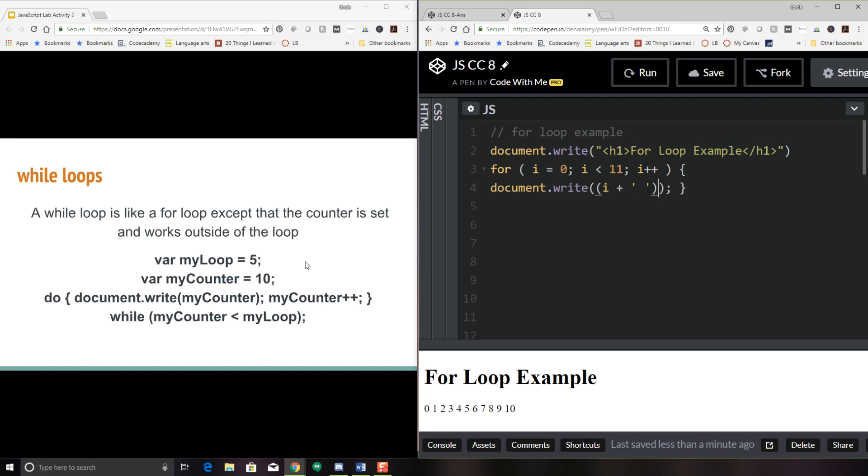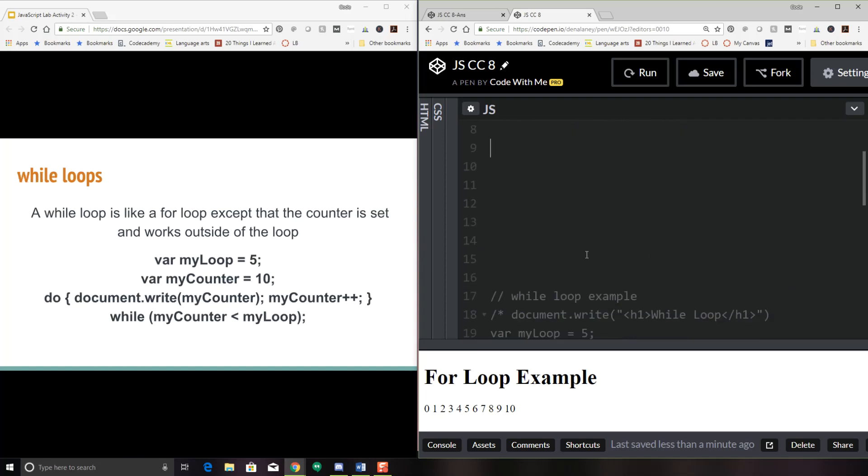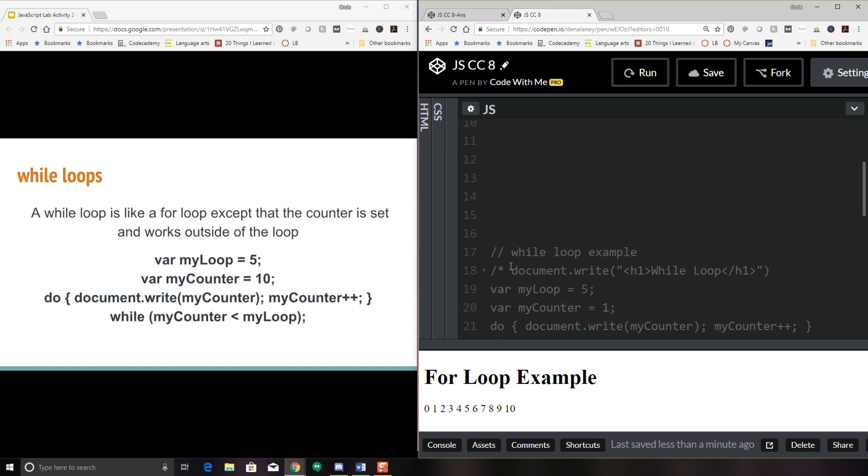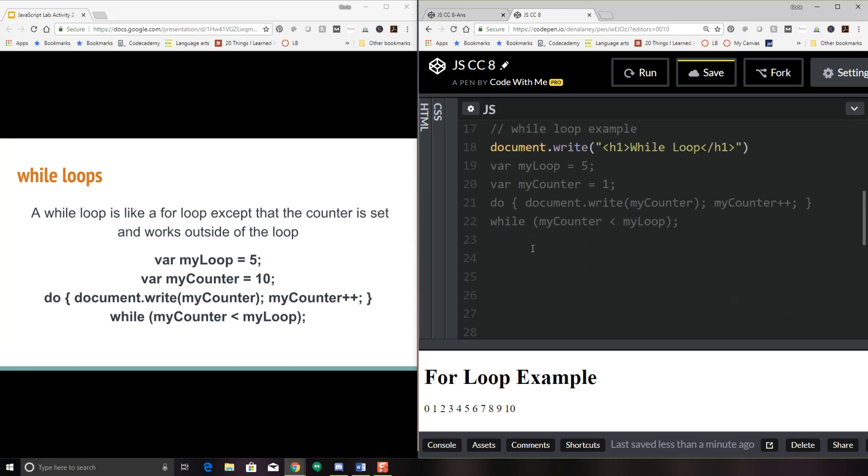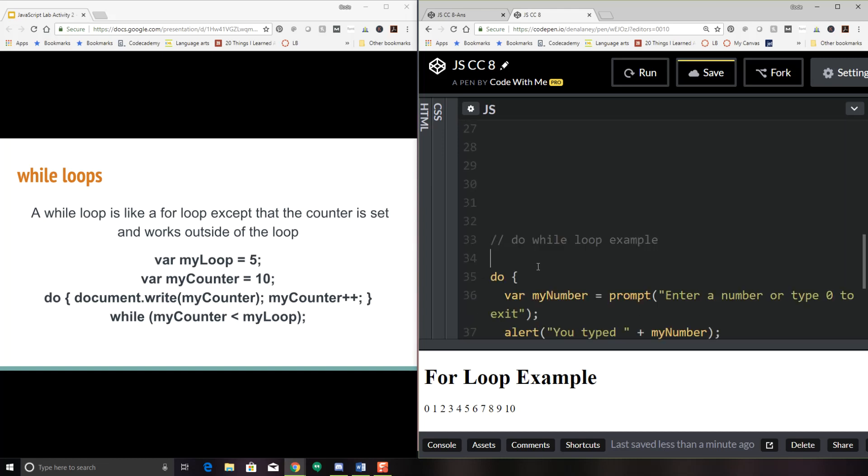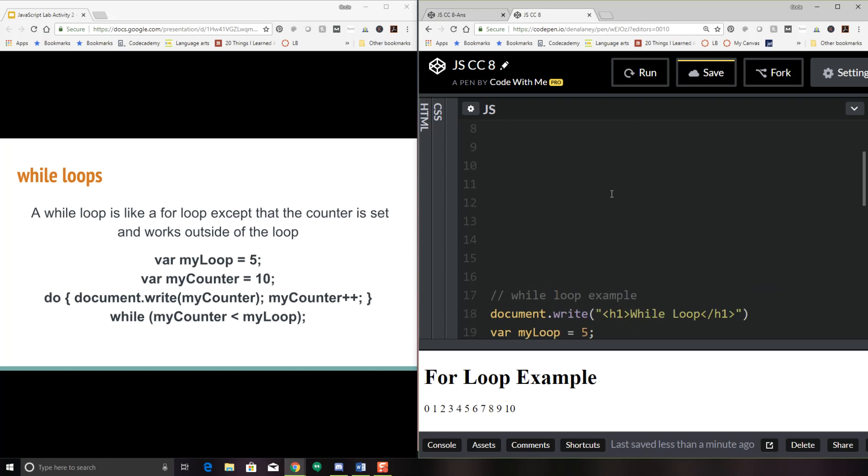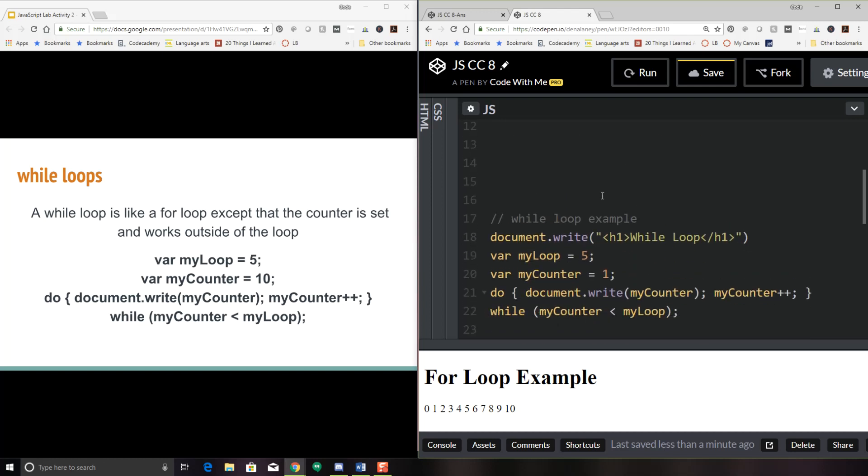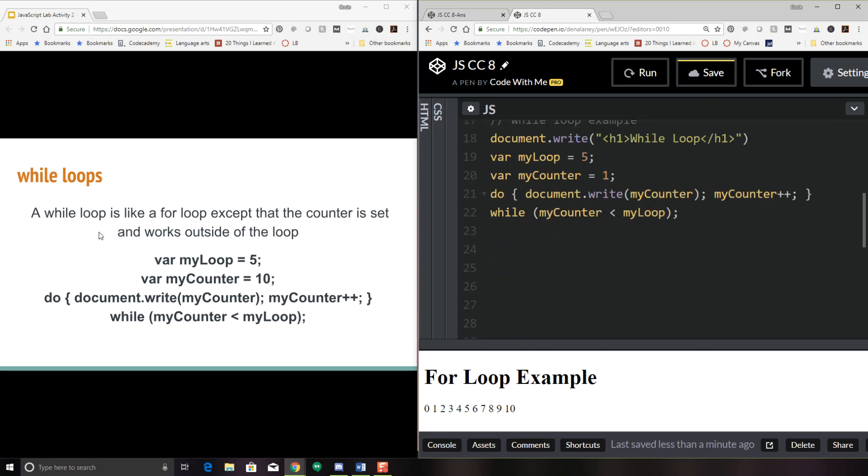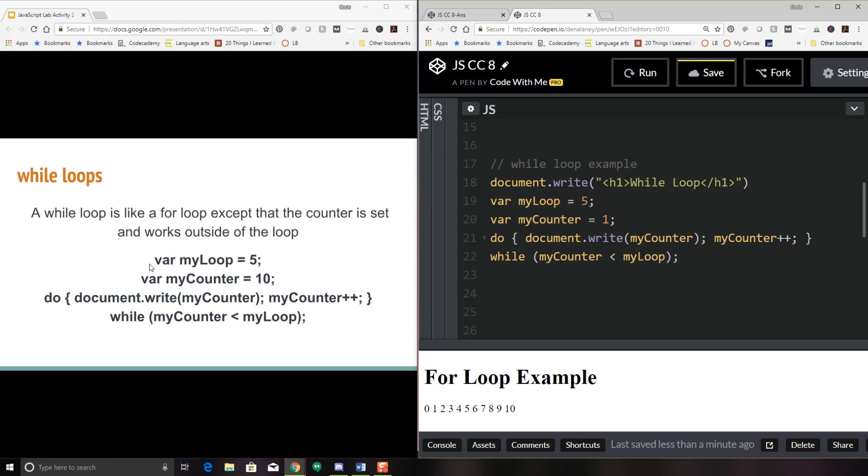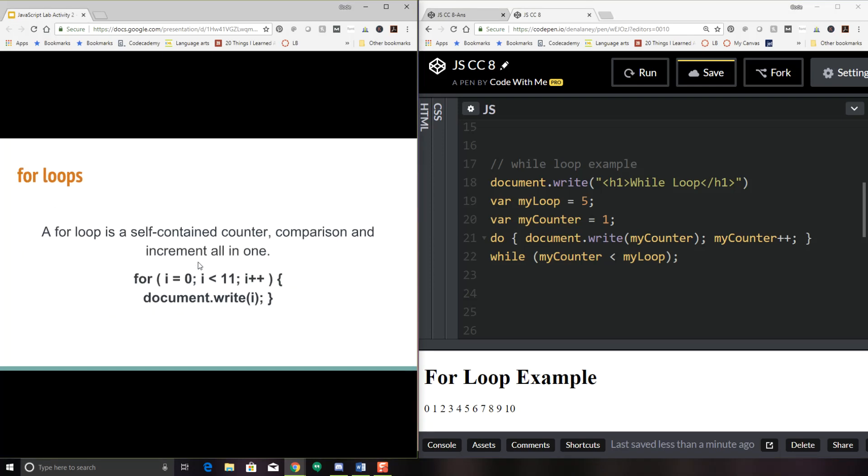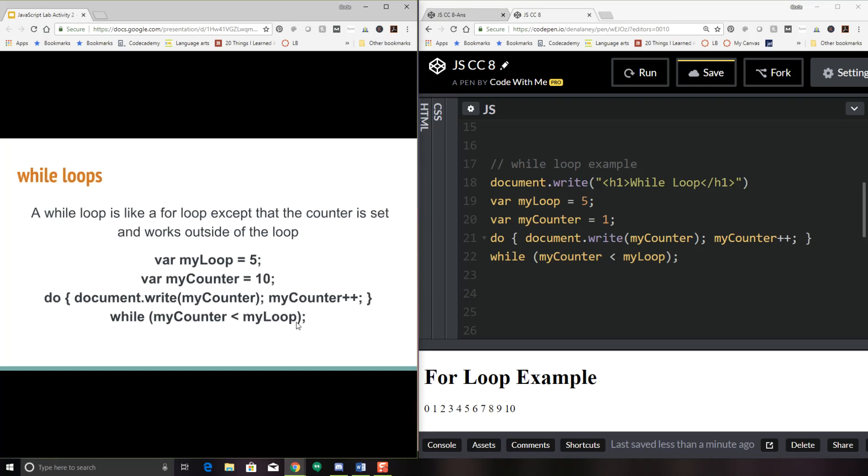So the next one is a while loop. So let's take a look at our while loop. And let me just uncomment this out. Okay, so here is our while loop. A while loop is like a for loop, except that the counter is set and works outside of the loop. Okay, so let's take a look at my example here. So I'm setting a variable called my loop to five. I'm setting my counter to 10. So I'm going to use the word do. So do this statement, document.write my counter, which is 10. And then I'm going to increment 10 to 11 while my counter is less than my loop.